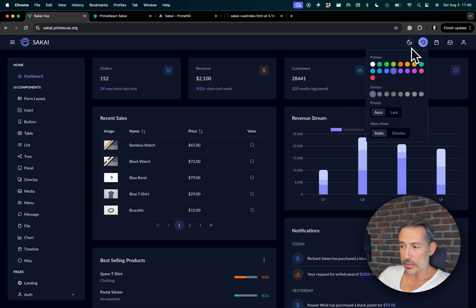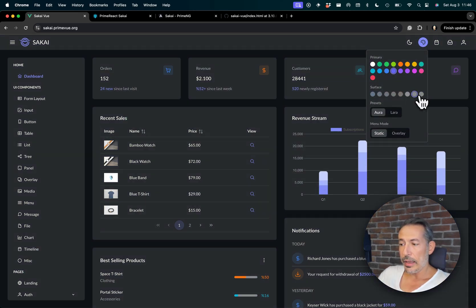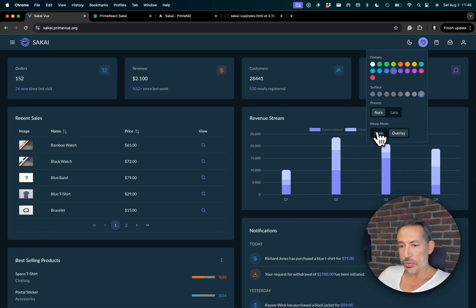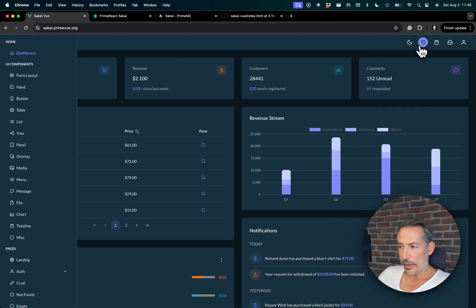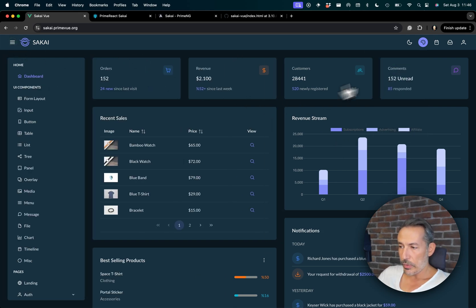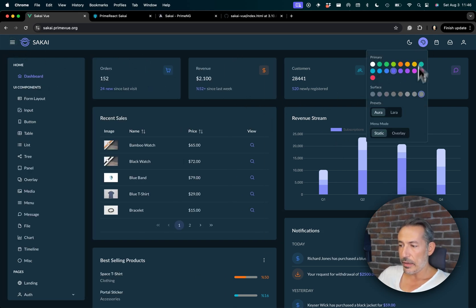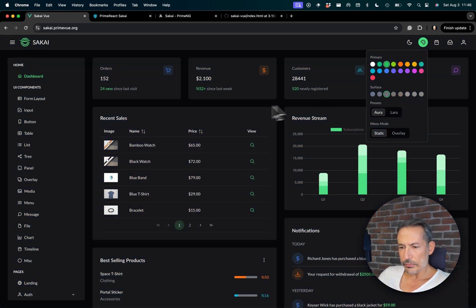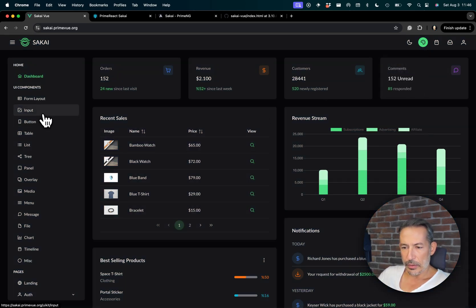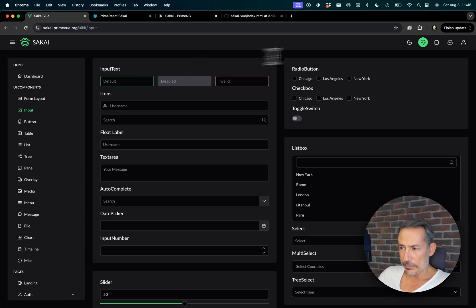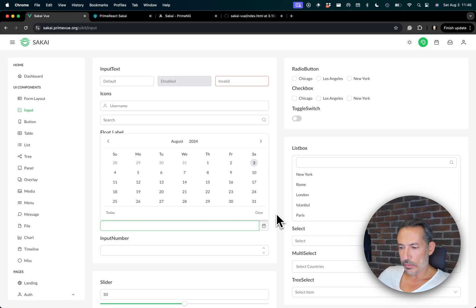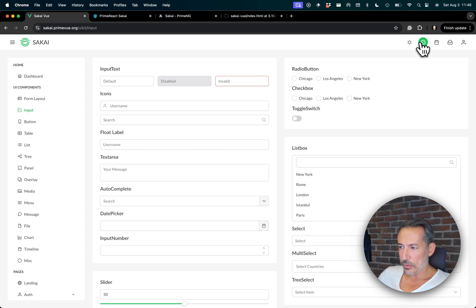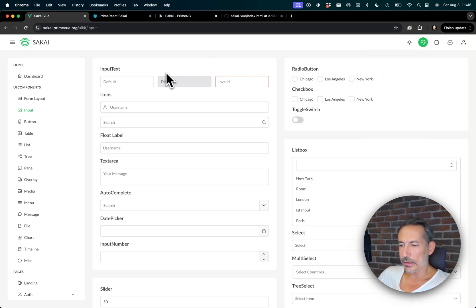For example, if I switch dark mode, I can switch to surfaces and so on. And we have two menu modes, overlay and static. And also, we have the two presets to choose from. Let me show you this one. Let's go to the inputs. Now, this is the Aura. This UI is the Aura UI, which is our default. And you can also choose the Lara, which is like a bootstrap look and feel.